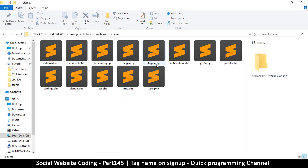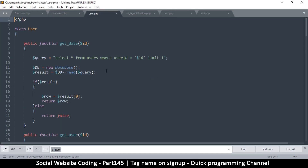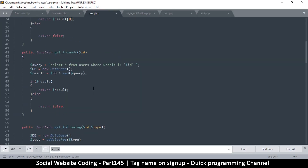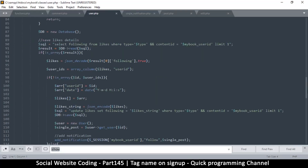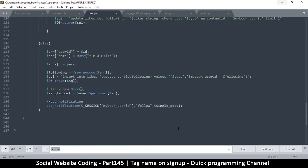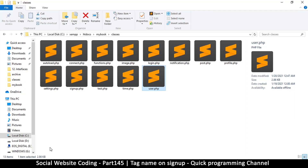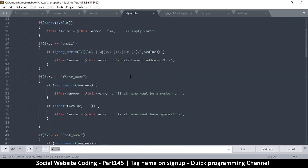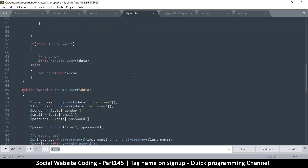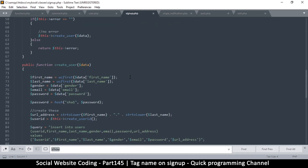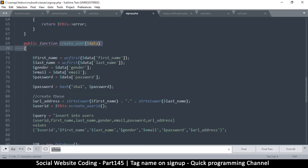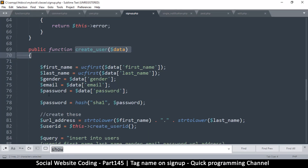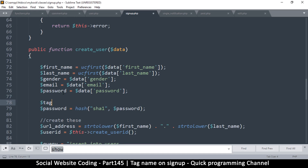What we want to do now is add functionality inside classes. Let's go to the user class where we are creating a user - actually it should be signup.php. So create users is right there. Right here where we are creating the user, what we need to do is create a tag name, so tag_name is equal to - we'll get the first name.